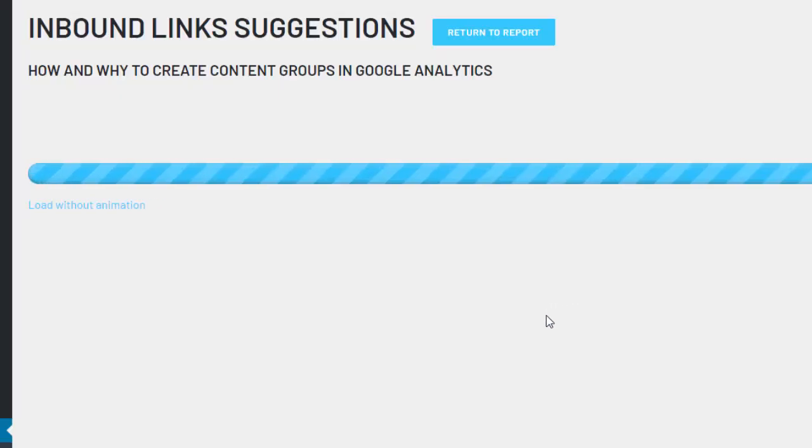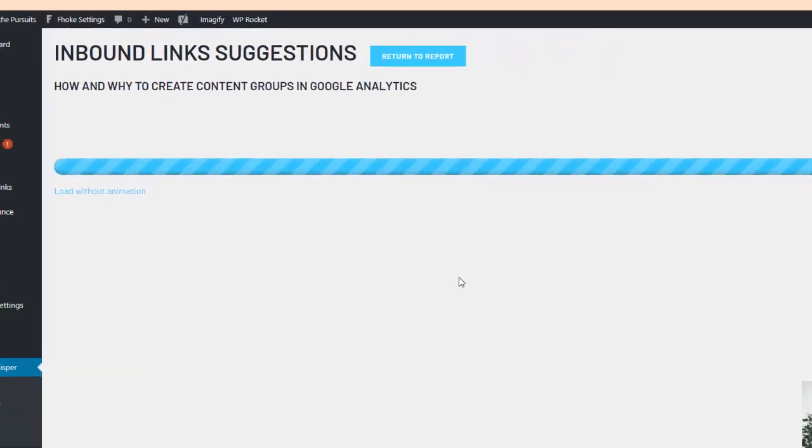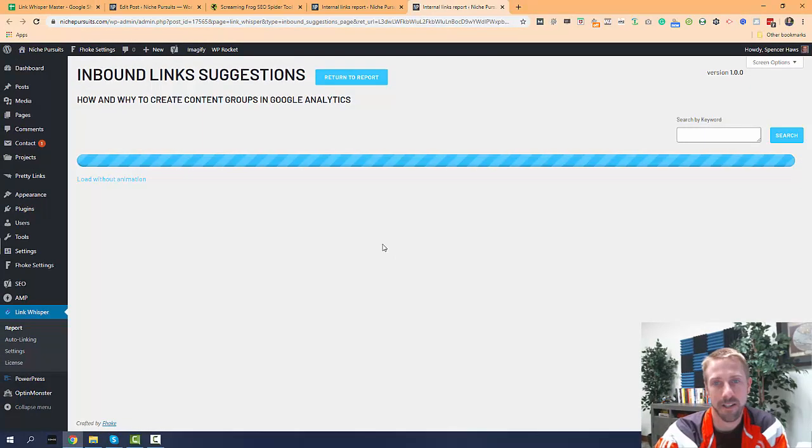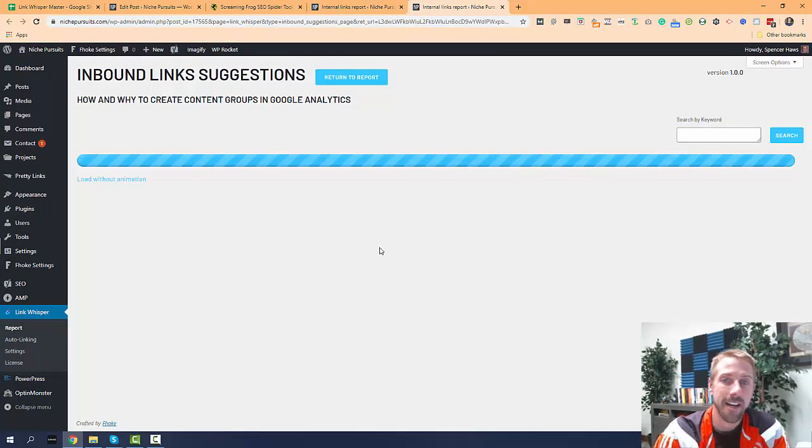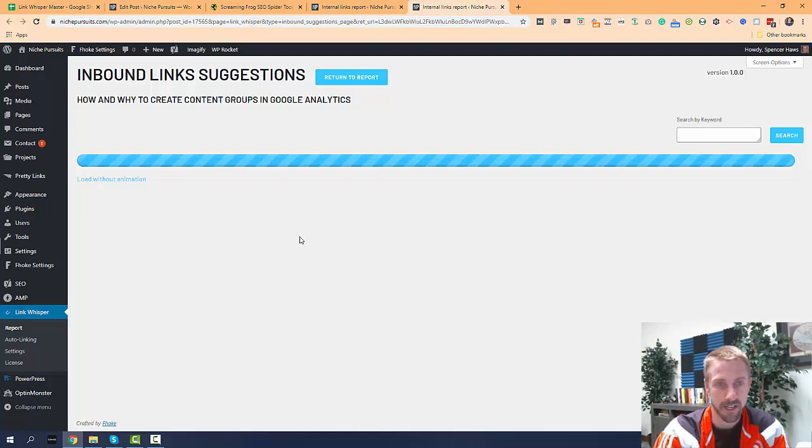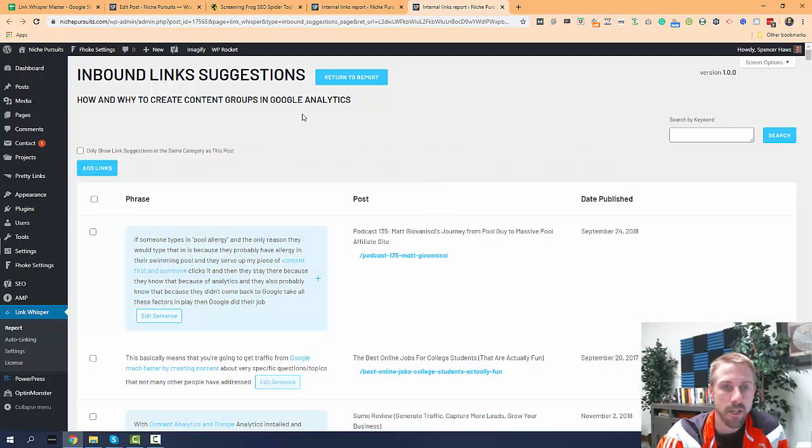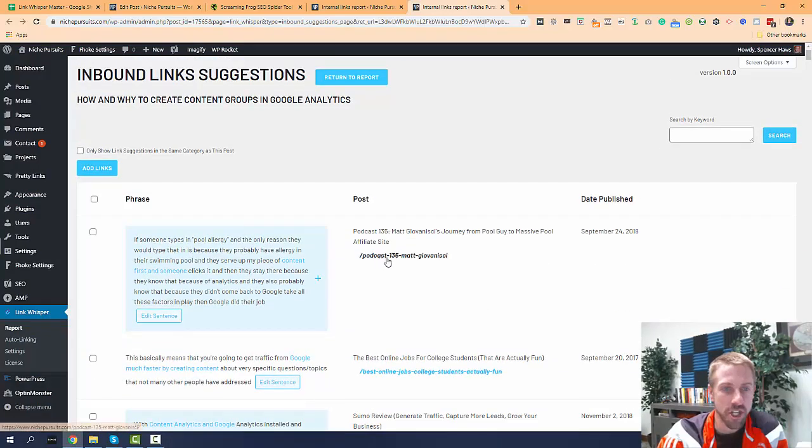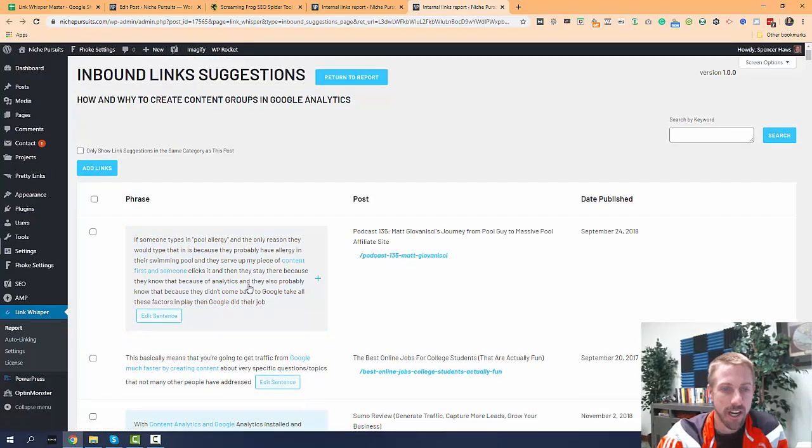So with Link Whisper, I don't have to go out and do this manual search on Google to find out what's related to this post. I just click the add and Link Whisper is going to pull back several results here that are related. Link Whisper has pulled back several suggestions here.